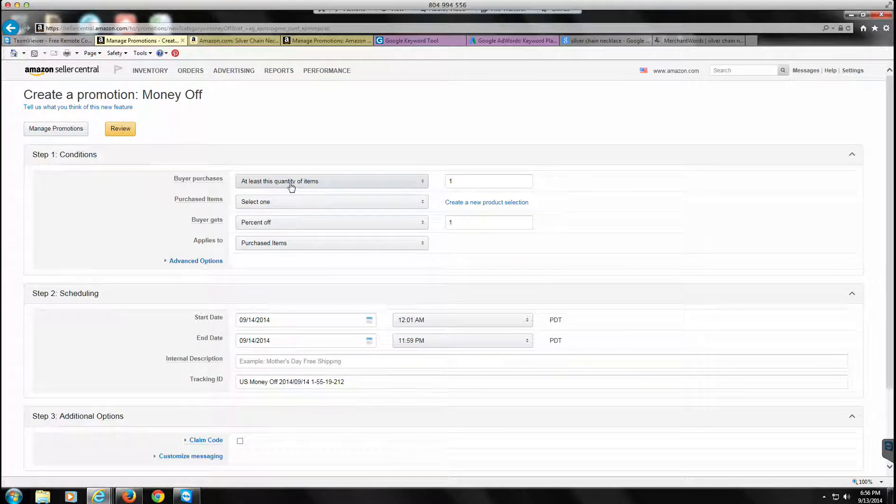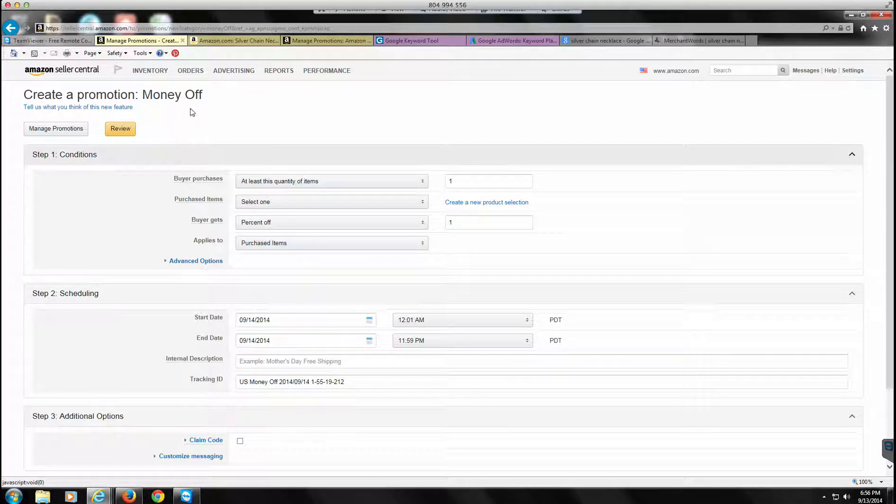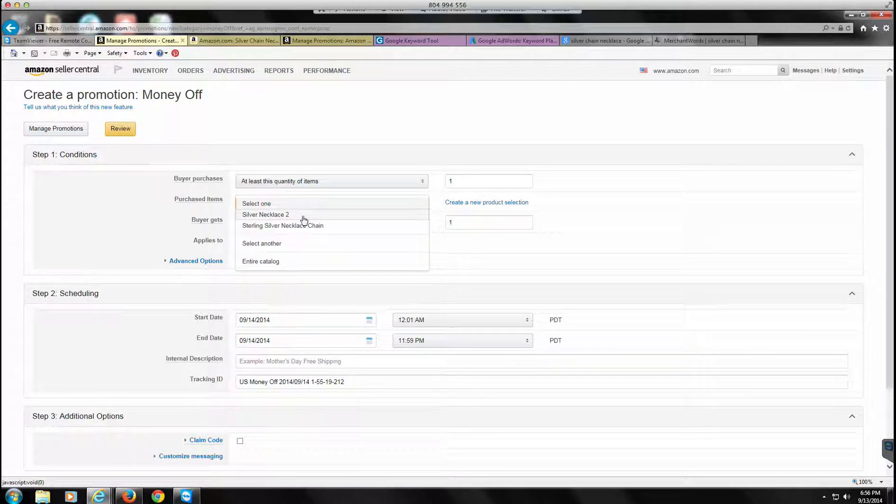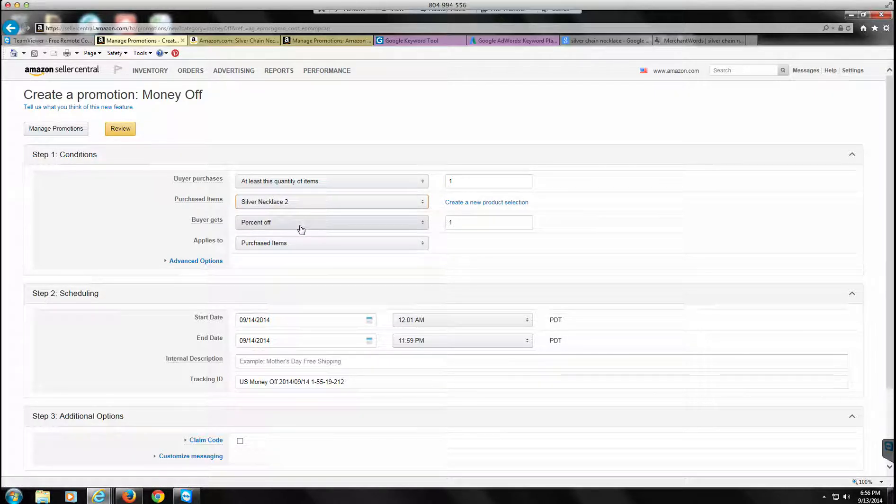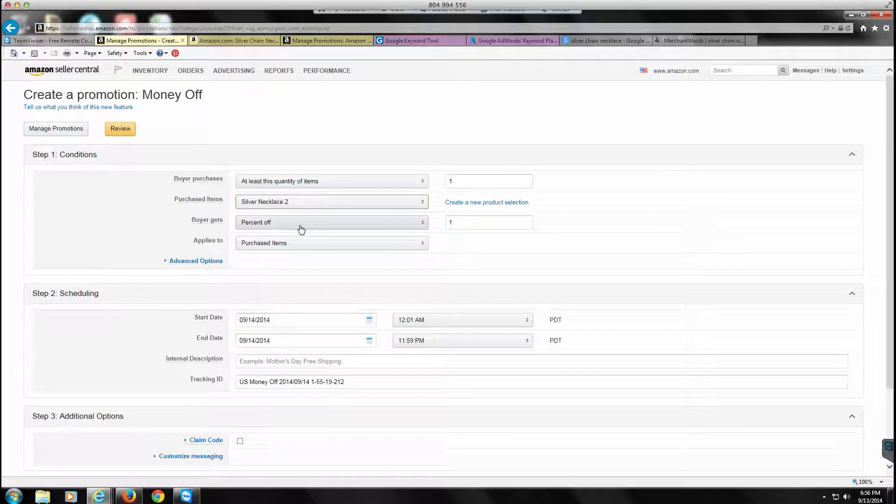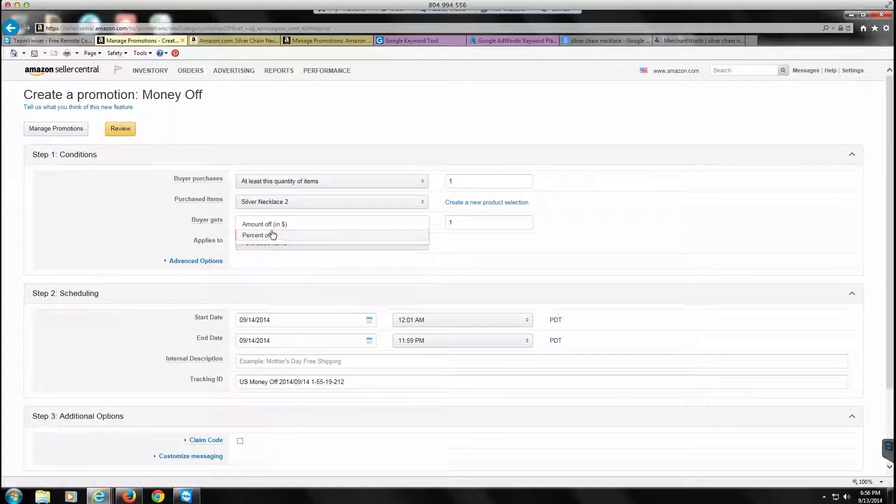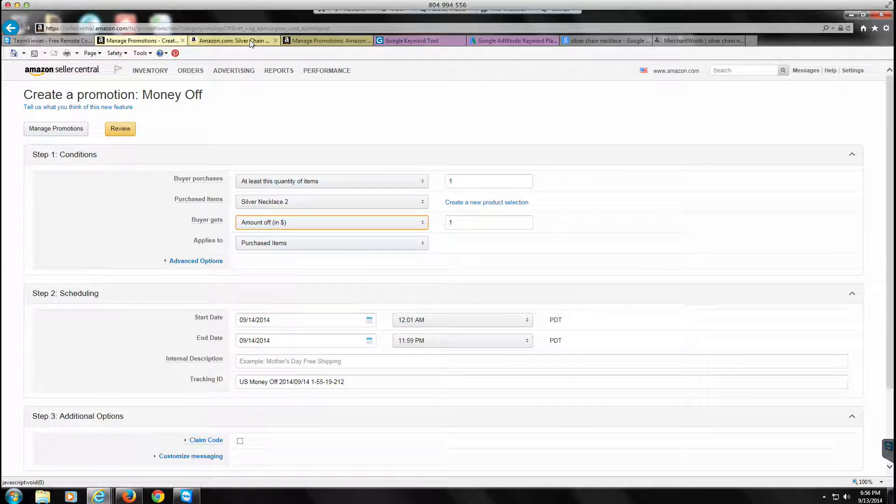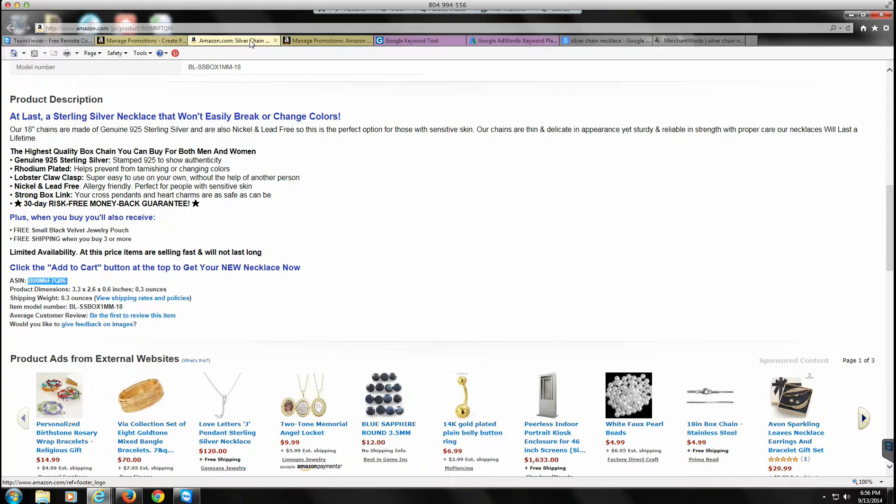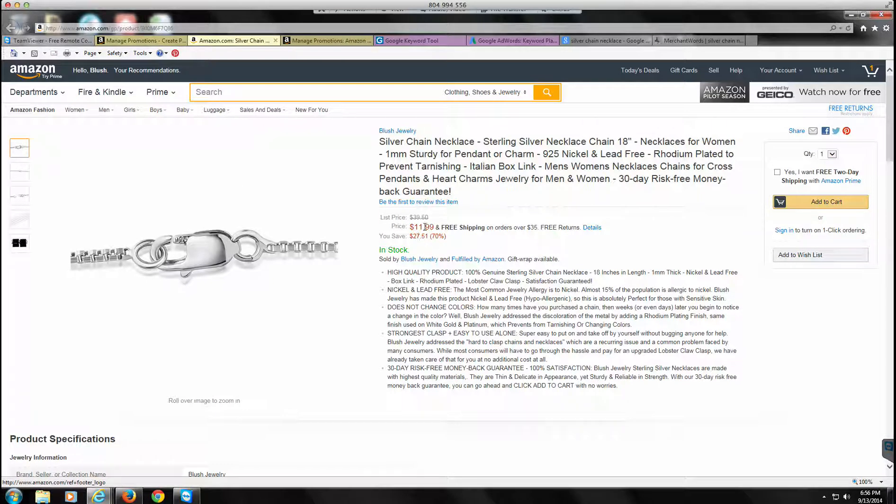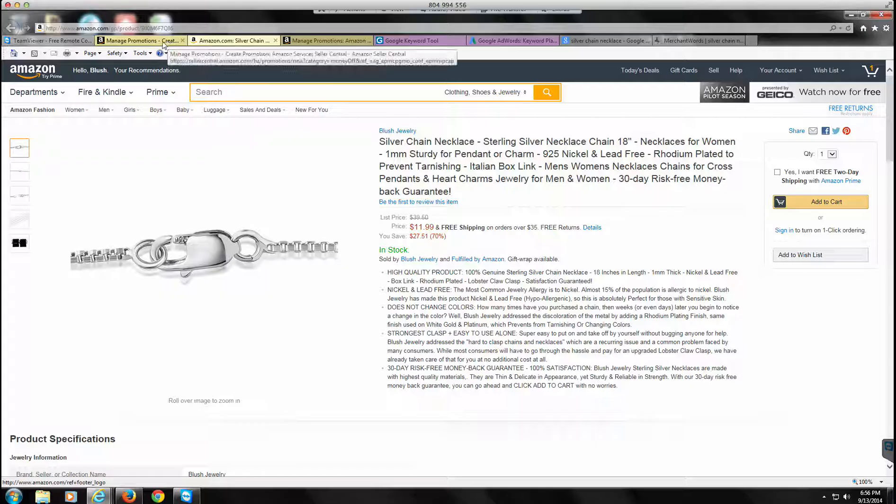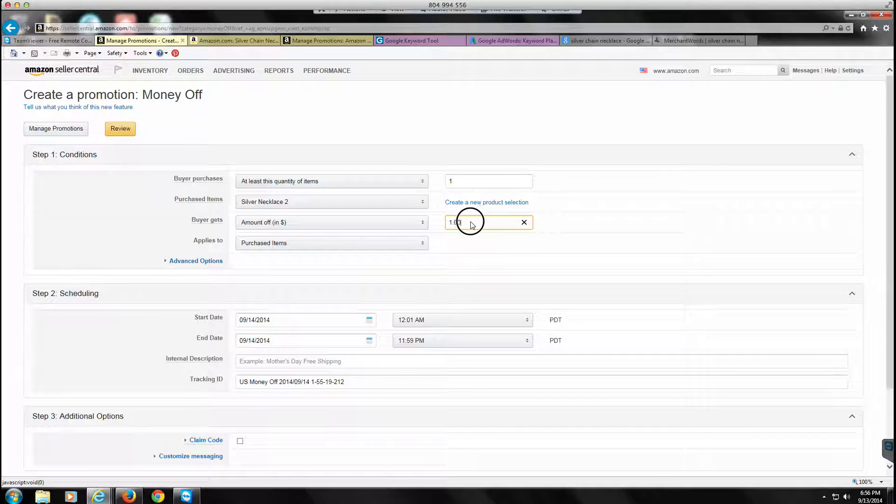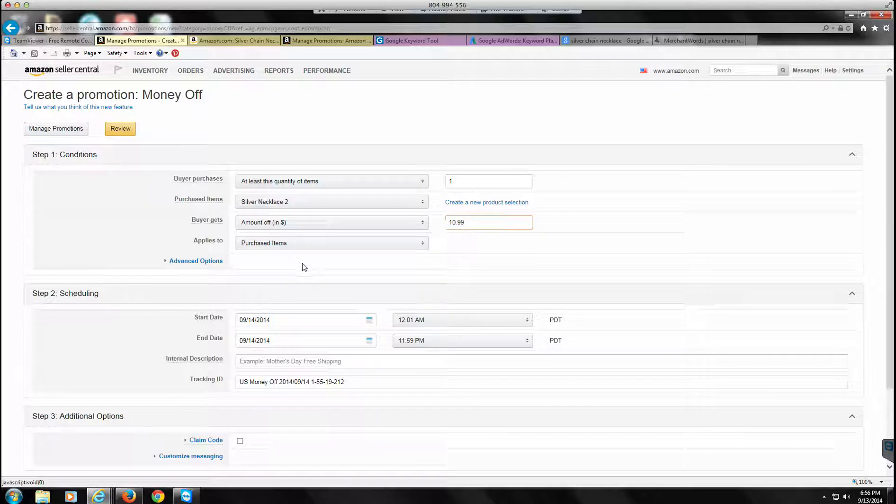So this is the one we're doing. We're going to go back here to create a promotion. I'm going to refresh this so that change will take effect. So we're doing money off, if the buyer buys at least one piece. See where this says percentage off? Never do that. It's always going to be a dollar amount. This sells for $11.99, so we're going to make it $10.99 off to make it one dollar, and I'll tell you why in just a second.